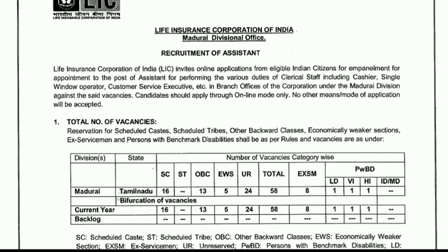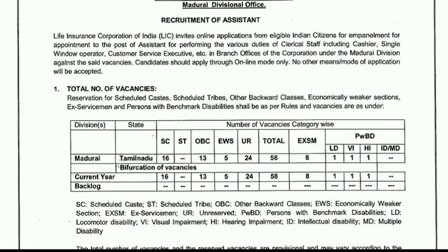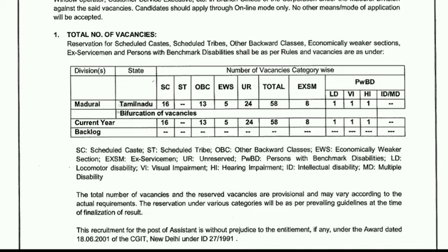If you want to recruit the assistant, you can apply online. Check out the categories: SC-16, OBC-13, Economically Weaker Section-5, and others — there are 58 total vacancies. There are no PH/VACONS vacancies listed.